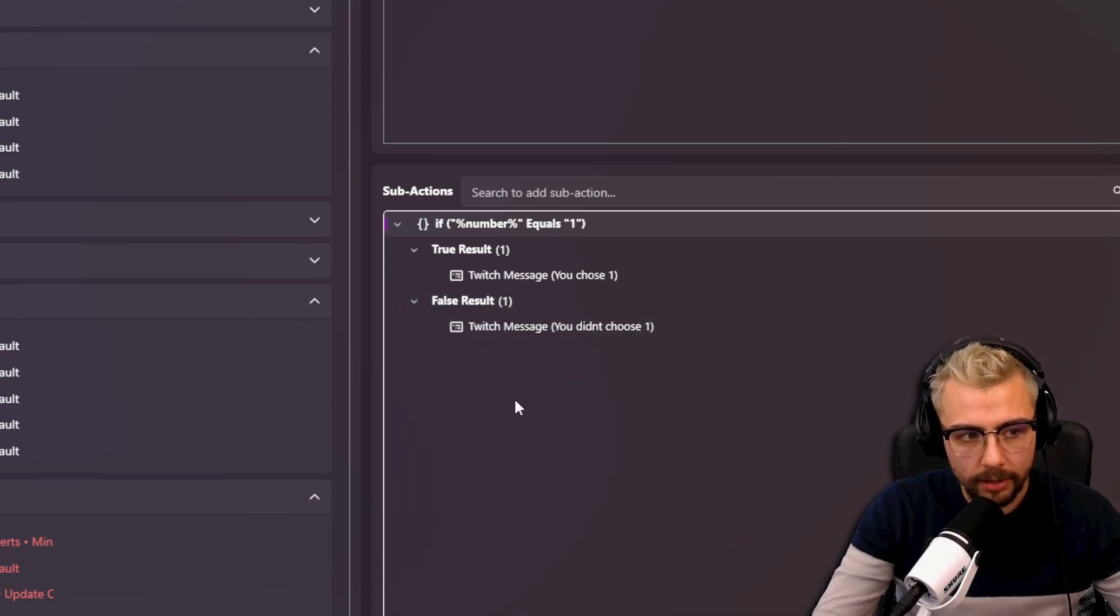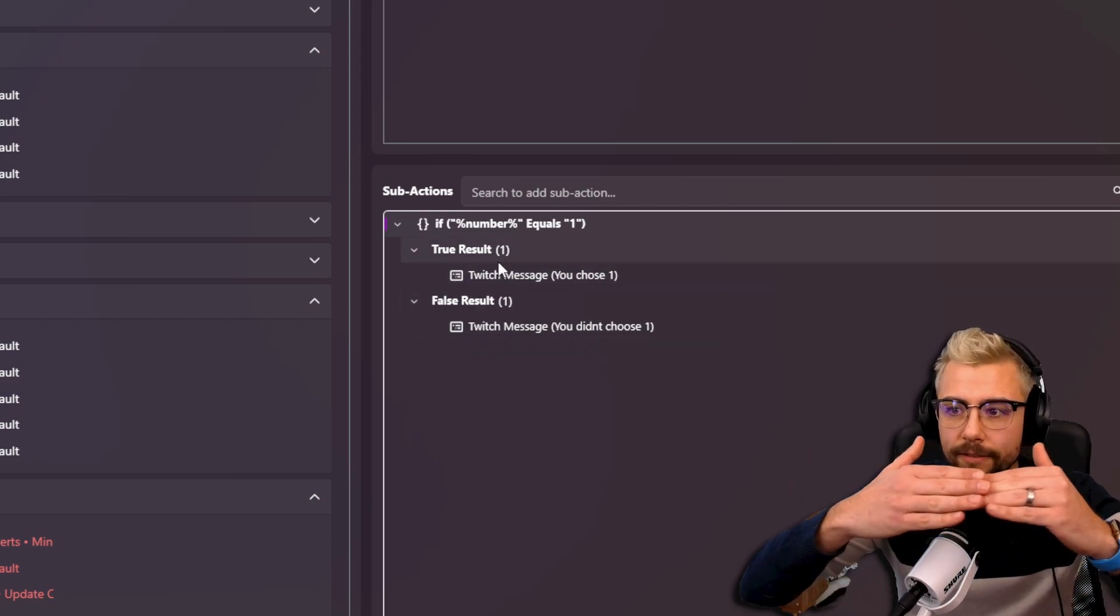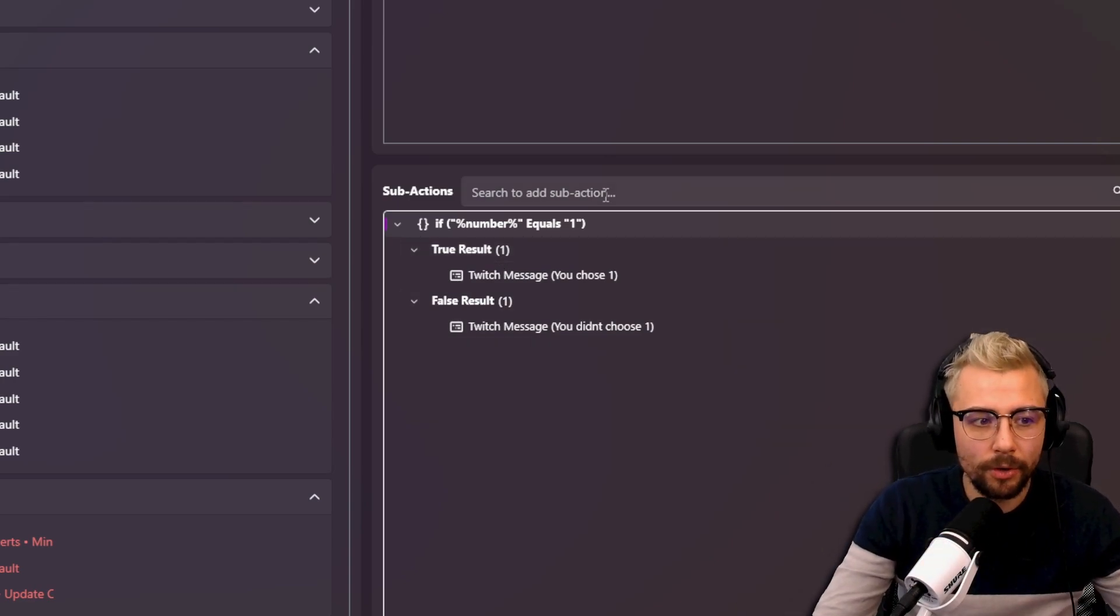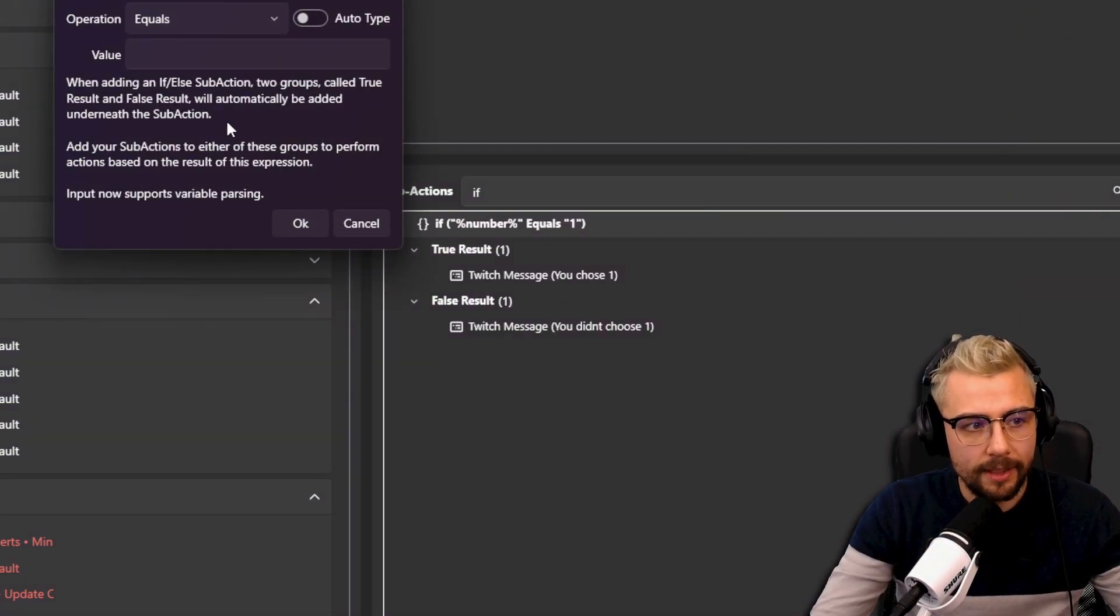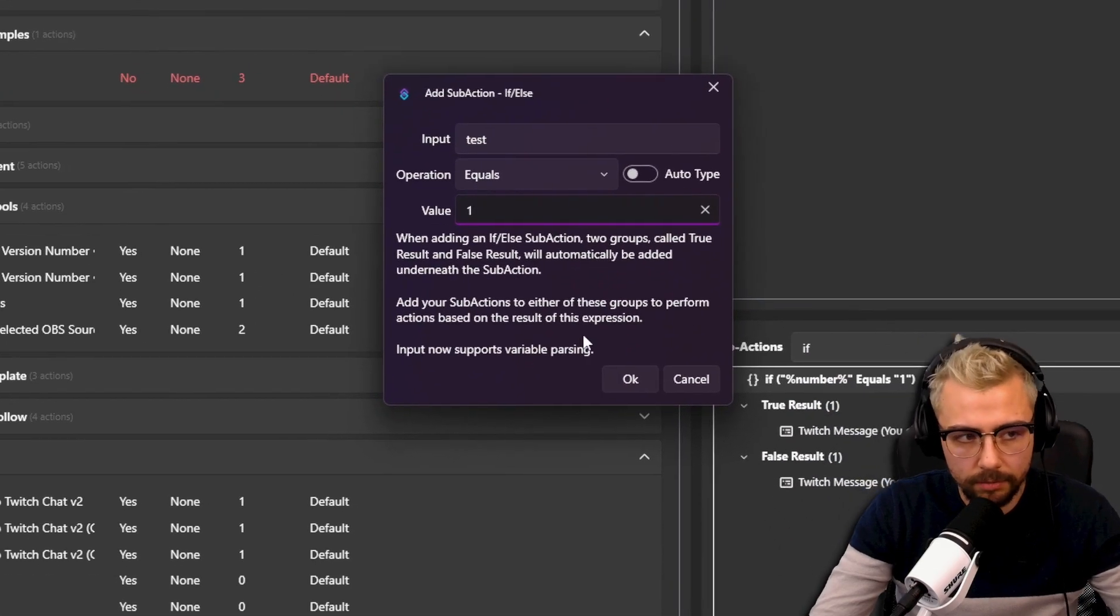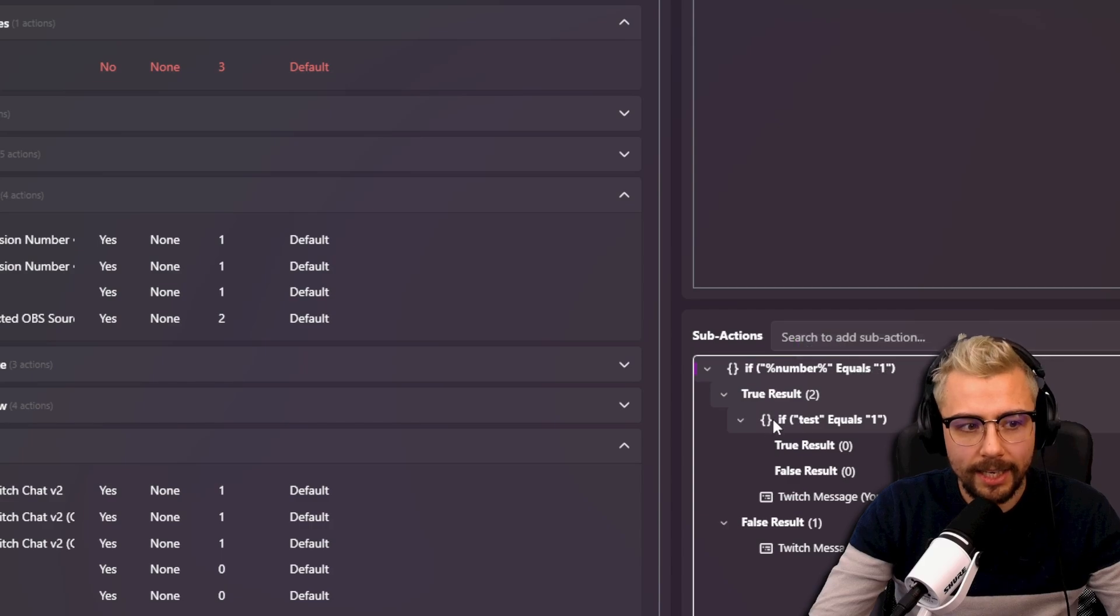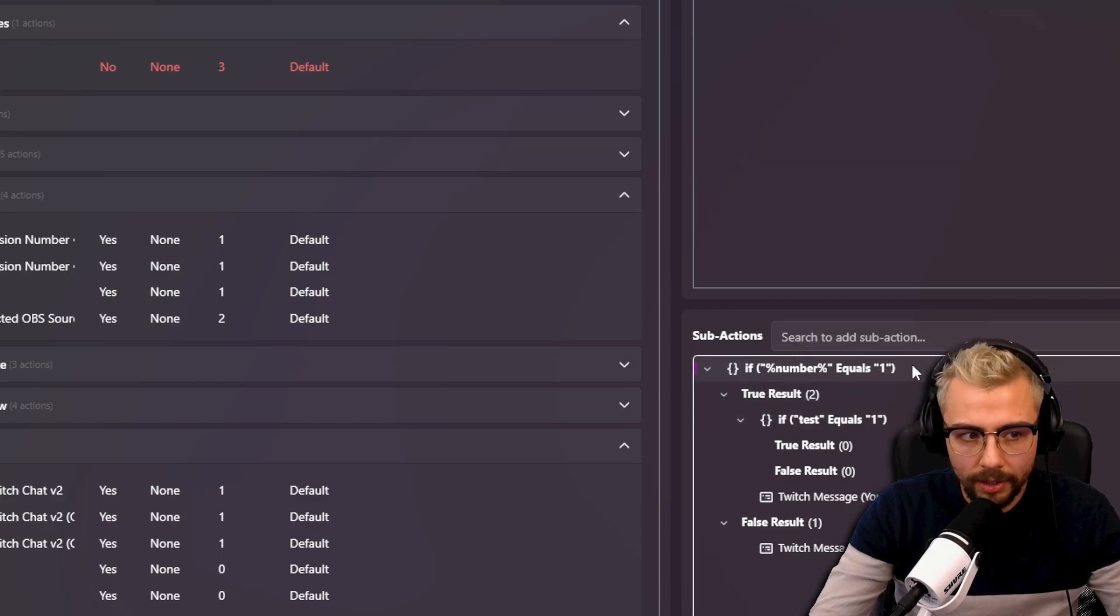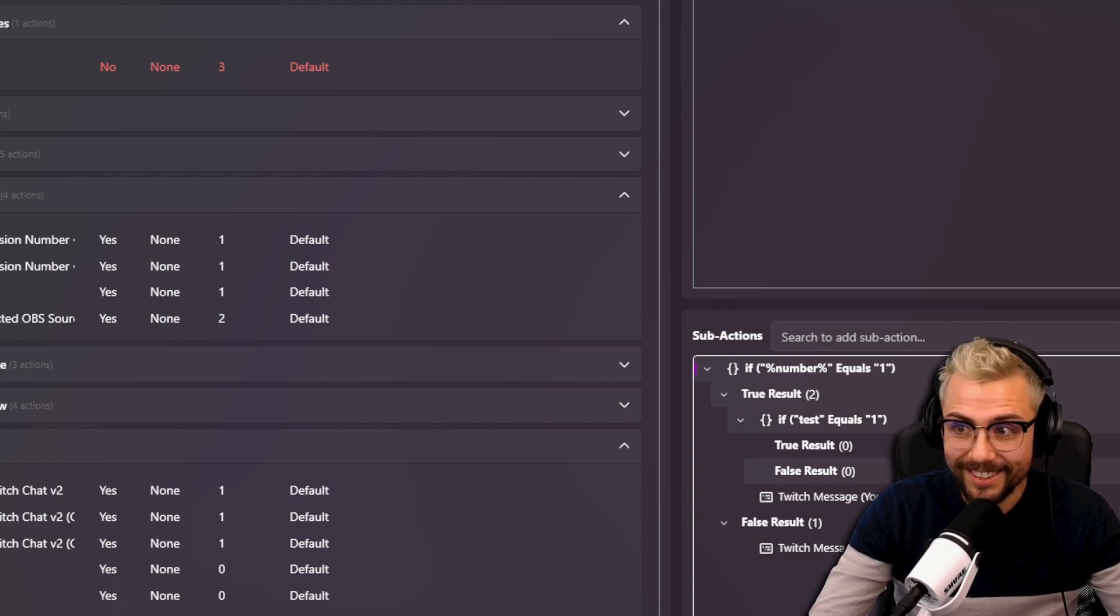So if you wanted to do another IF statement right, or something like that, so I'm just going to have a test here just to put something in there. You can actually put these inside each other as well. So you can be like if number equals one, all right yeah cool, but if test also equals one, so you can go really advanced with these and keep nesting them within each other.